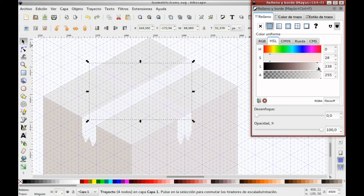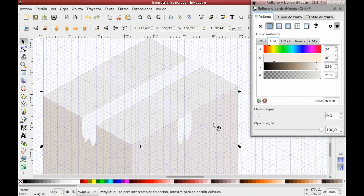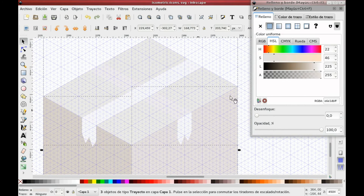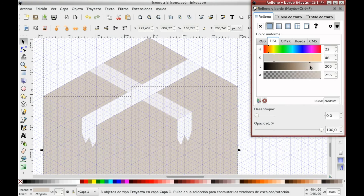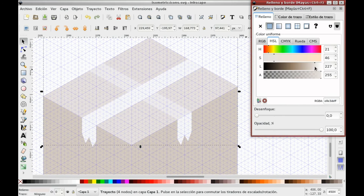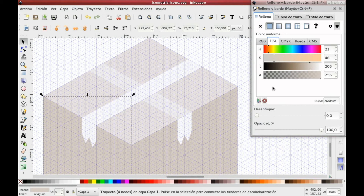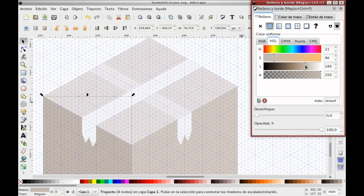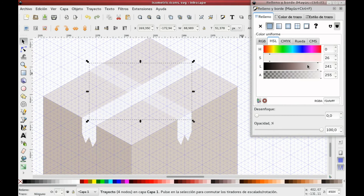I think I did the box too bright, so I will select the initial box again and make it a bit darker. Remember to give one side a lot more brightness and another one a lot more darkness to add perspective.